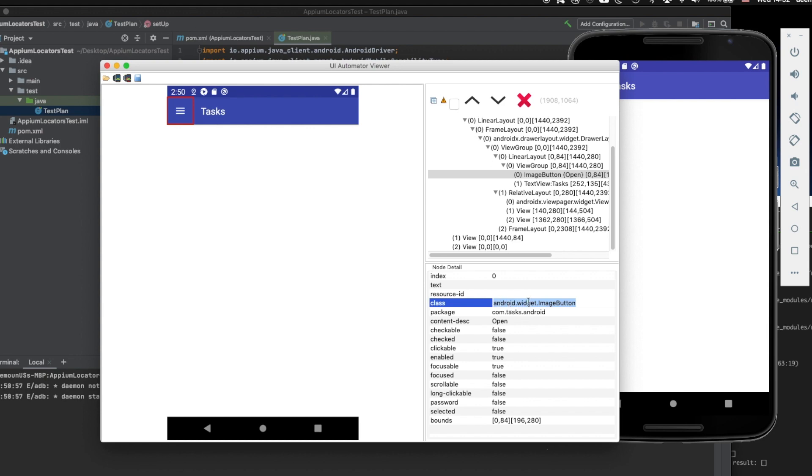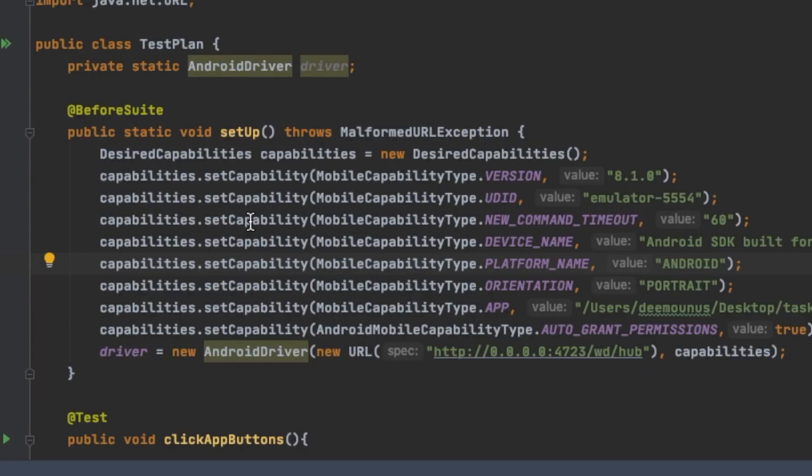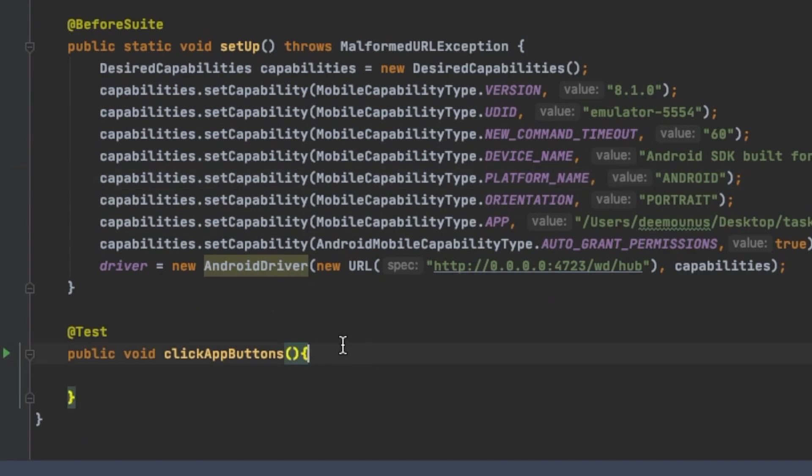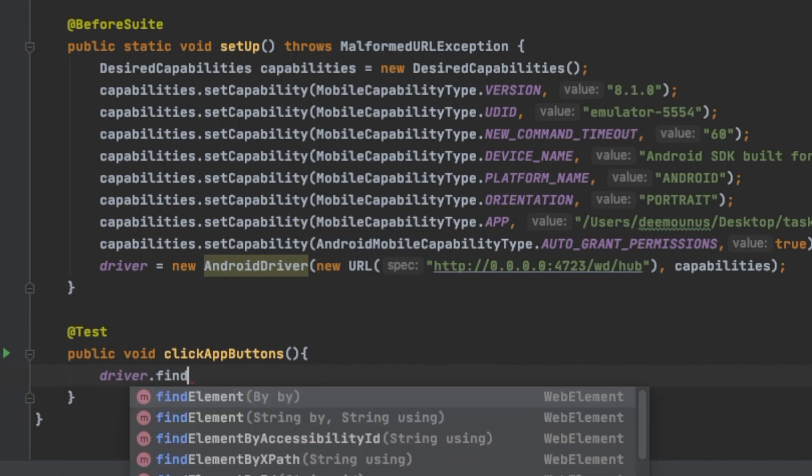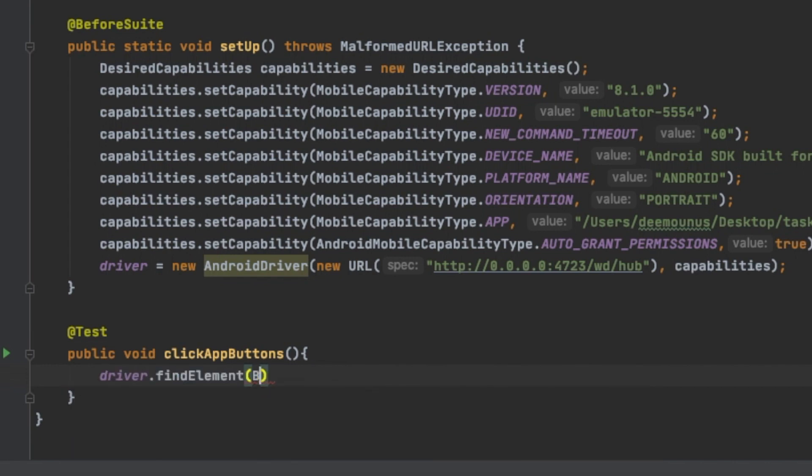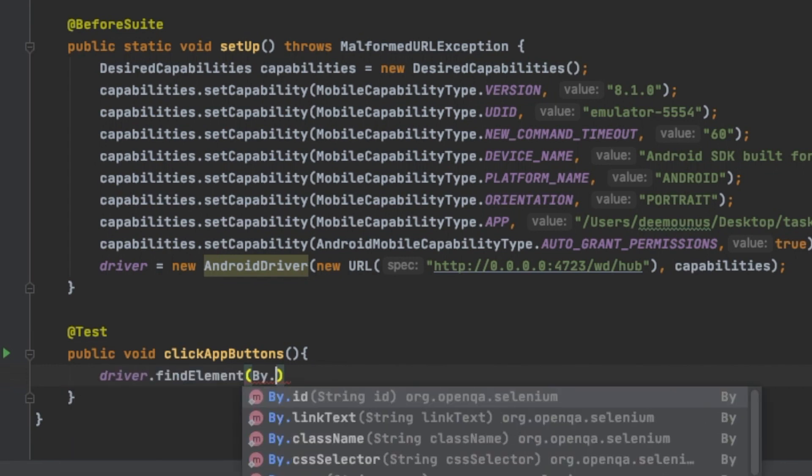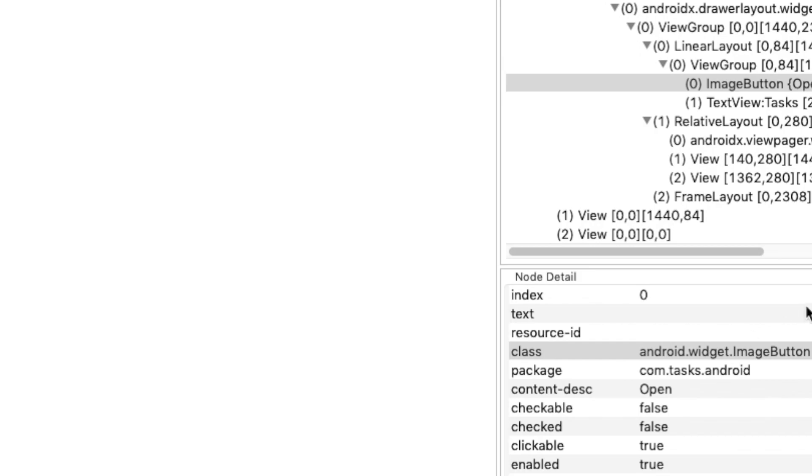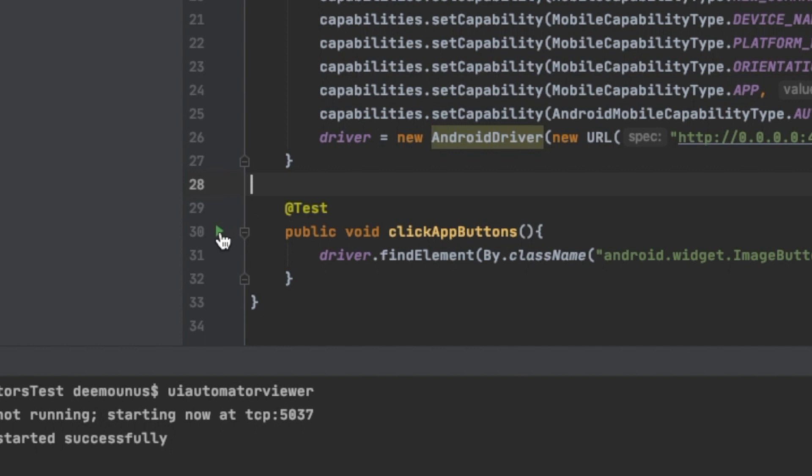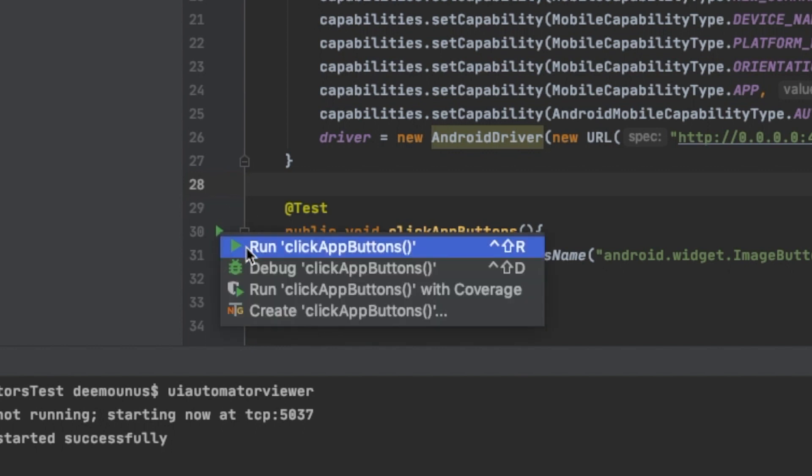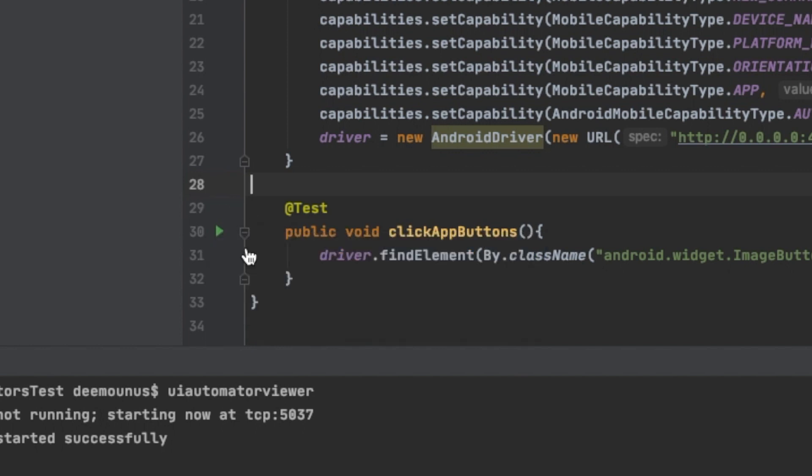We select here for example. We don't have the resource ID here. All we have here is the image button. Let's try to locate this element by this class and see if it works. Let's go back here and type Driver Find element by class name and we're gonna just click it.